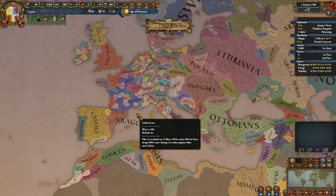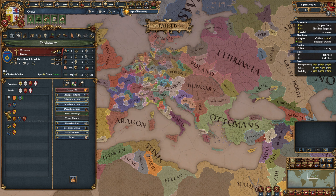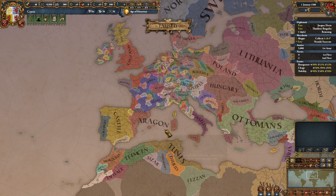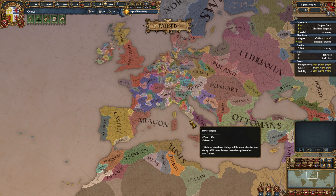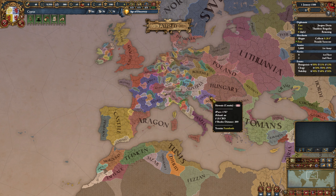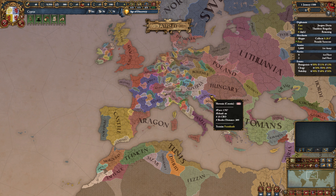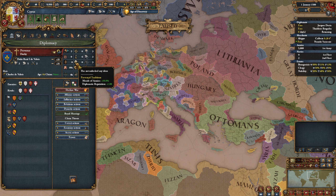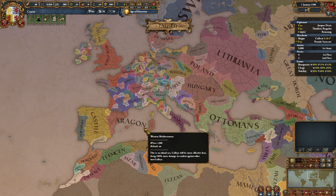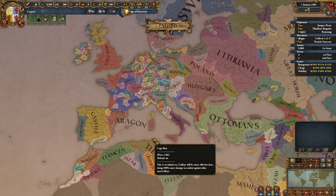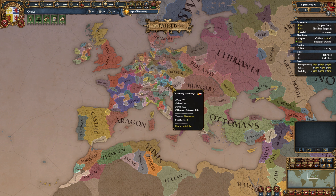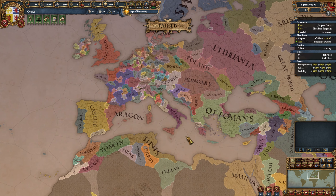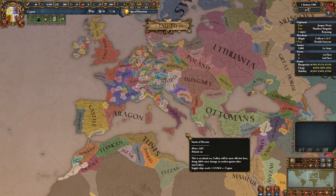Other nations like Provence already start with a personal union and get personal unions on Naples, Aragon, and Hungary — which also includes Croatia, though it gets inherited most of the time. Provence also has diplomatic reputation and two diplomatic relations in its ideas. Then of course Spain for the Iberian unions, Naples, and later England and Austria — Spain is a very nice tag for this.